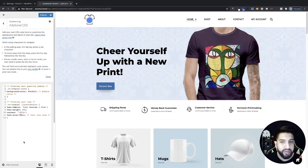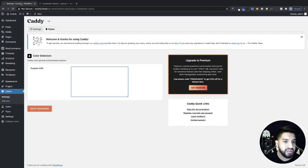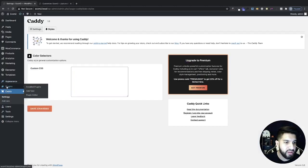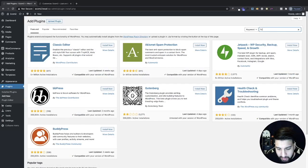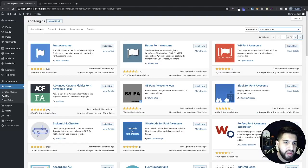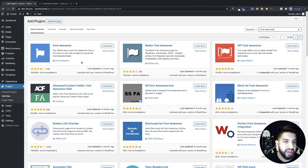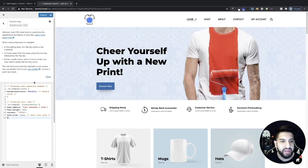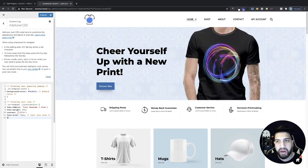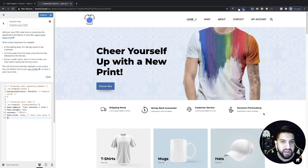If you don't have Font Awesome, it's really easy to install. Go into your Plugins, click Add New, then type in 'Font Awesome' and install either option — it'll automatically add it for you and you can start using icons right away. Just install and activate it and that's it. But most of you probably have Elementor, so it should work by default with no issues.